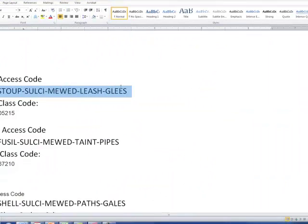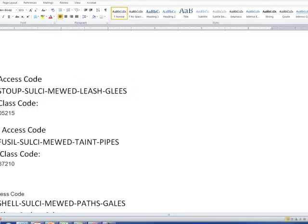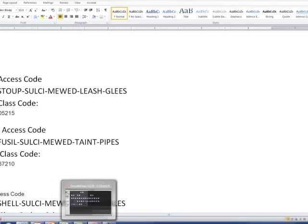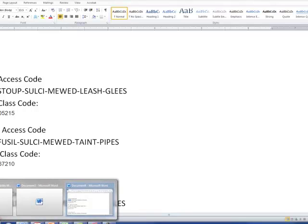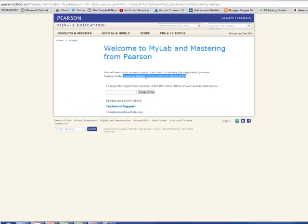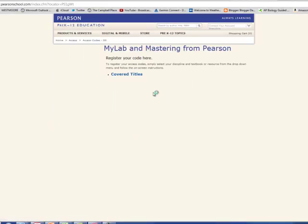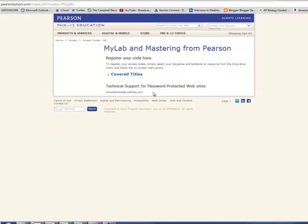So I'm going to use this one. The first thing it wants you to do is it wants you to enter the first six characters. So I'm going to copy and paste and I'm going to enter that code.